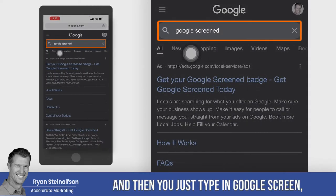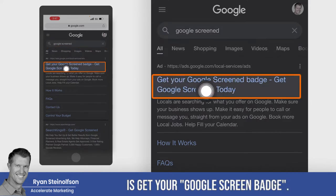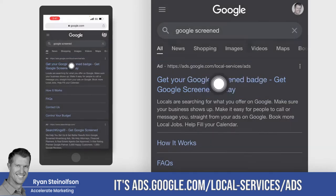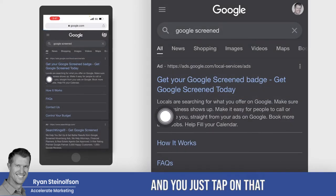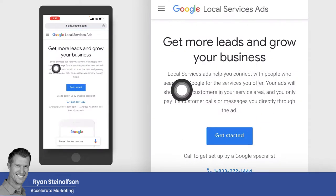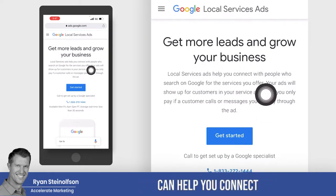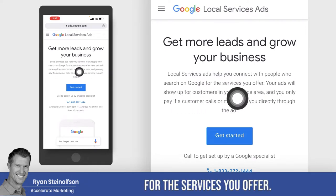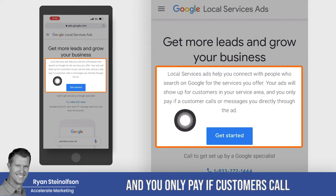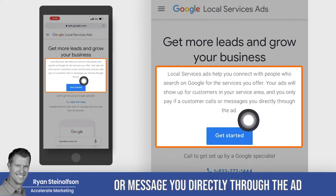If you go to Google and type in Google Screened, what'll come up right at the top is 'Get your Google Screened badge.' You can see it's ads.google.com/local-service-ads. You just tap on that and it will open up this page. Local service ads can help you connect to people who search on Google for the services you offer. Your ads show up with customers in your service area and you only pay if customers call or message you directly through the ad.